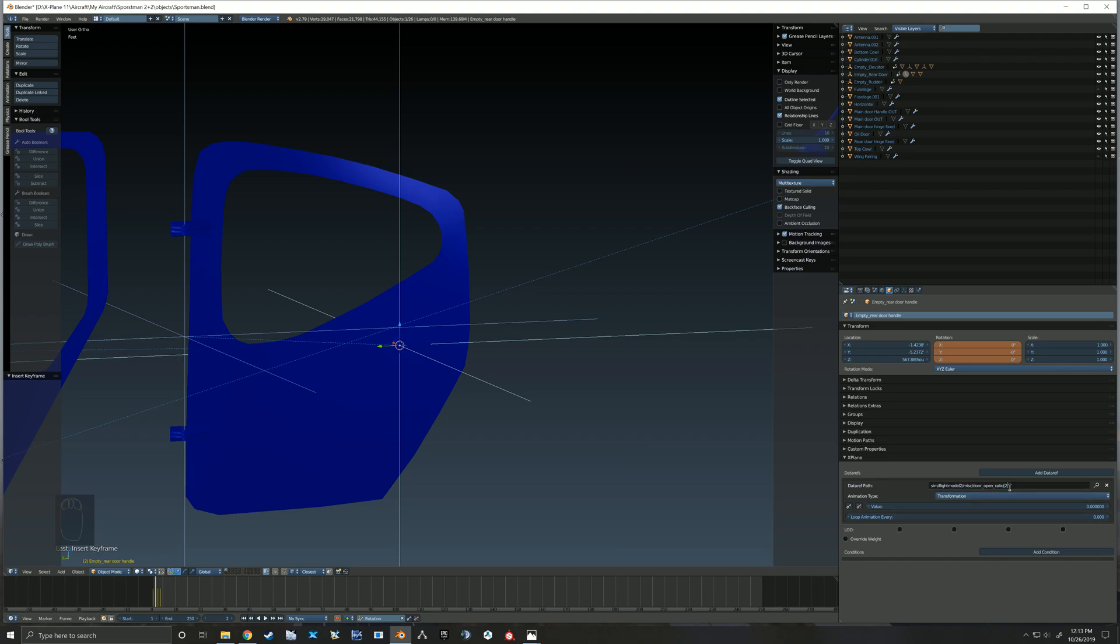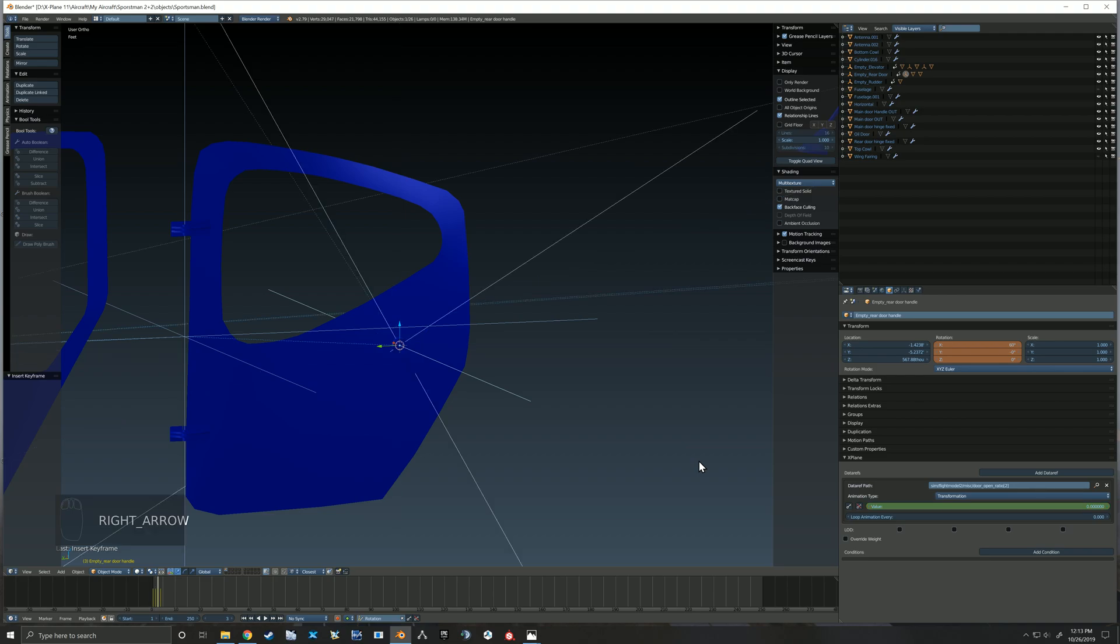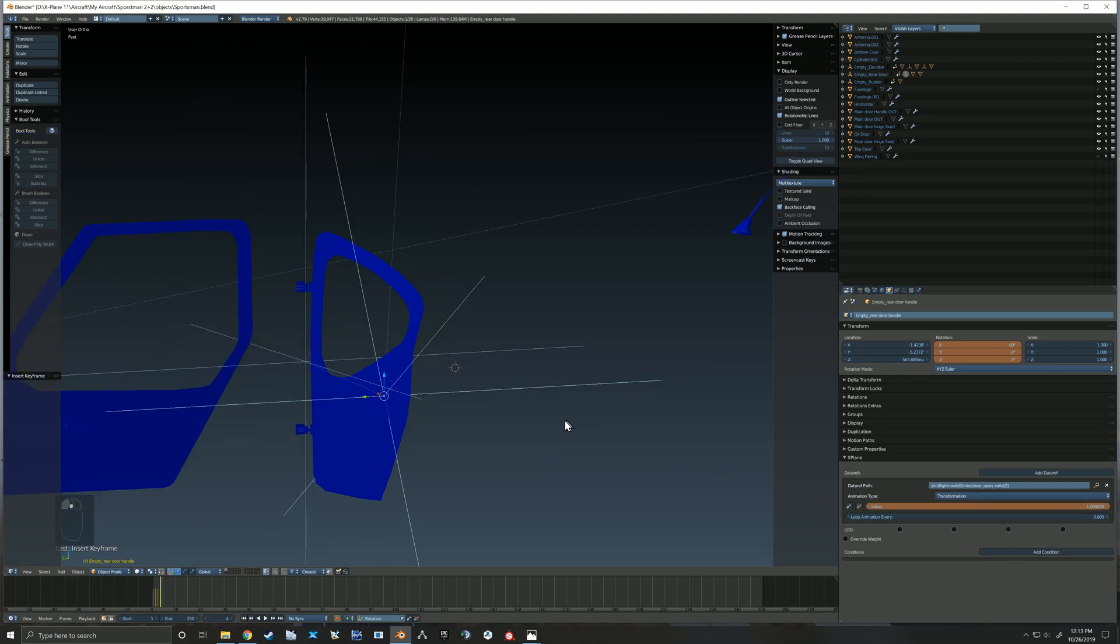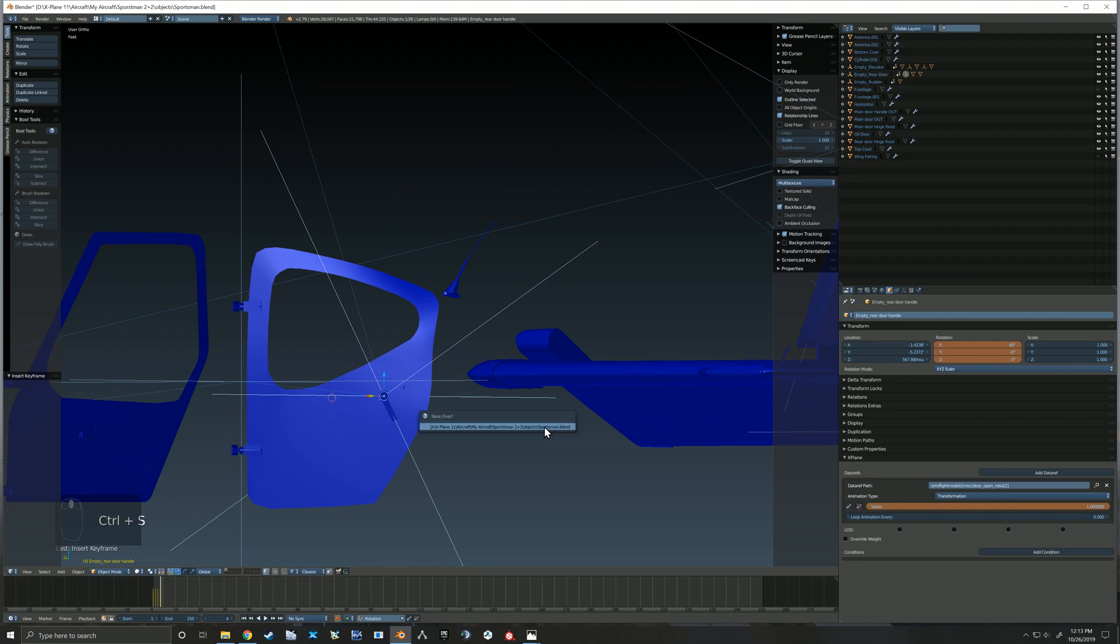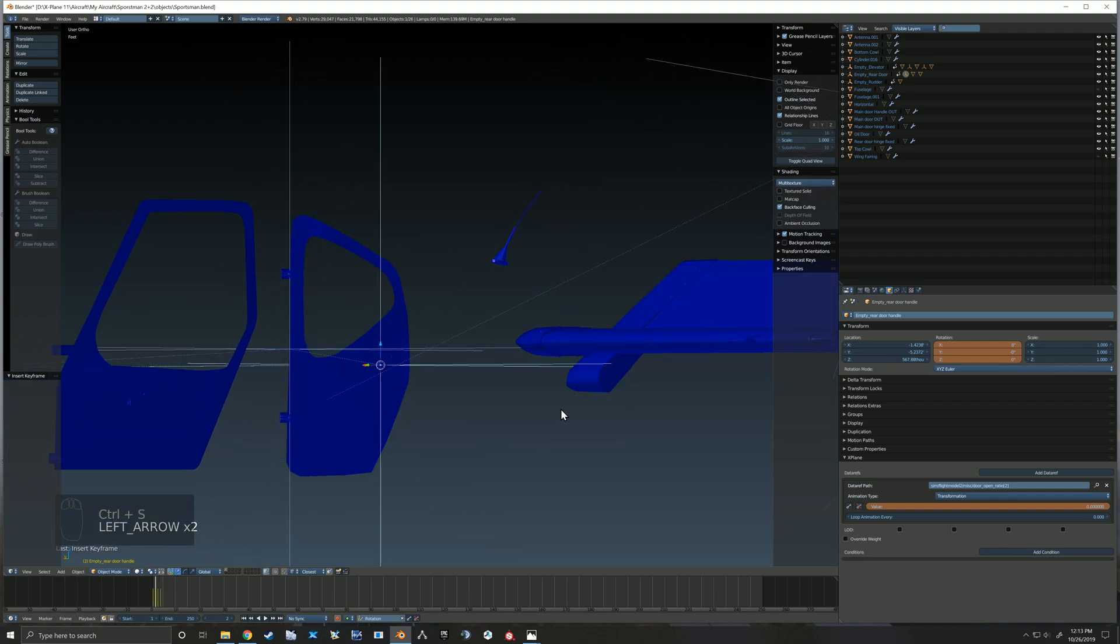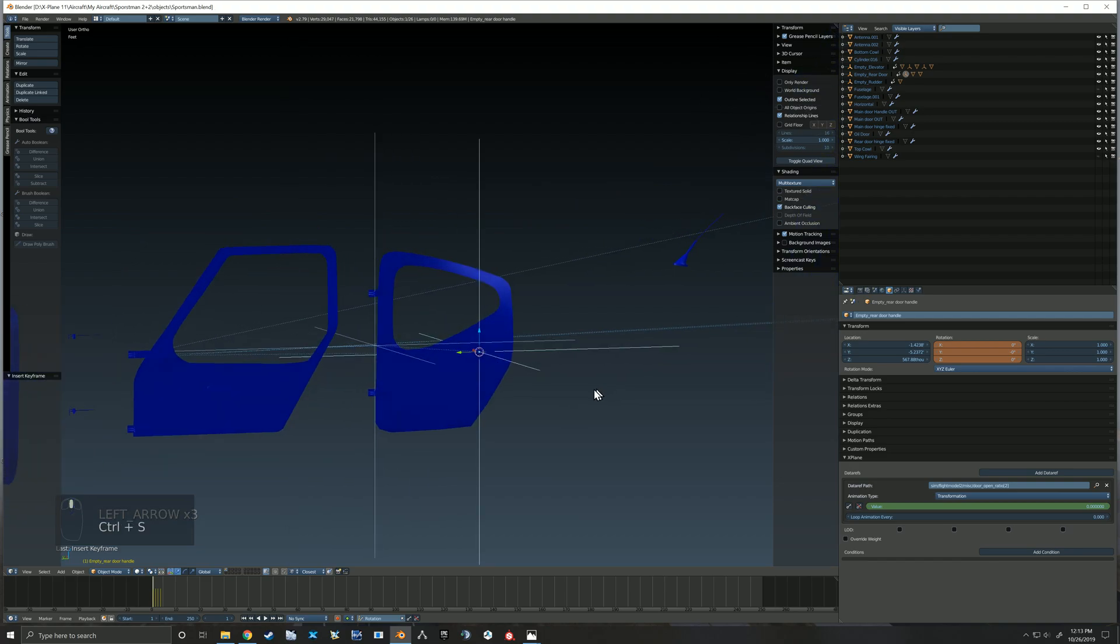And we leave that 0.1 rotation for when the door is all the way open as well. So we're using that same data ref with the index of 2, and then we're going to do our value of 0 when the door is closed, then at our next keyframe here we're going to do a value of 0.1, and then when the door is fully open we do our value of 1. This way, the door won't actually begin to move until the handle is fully in its open position.